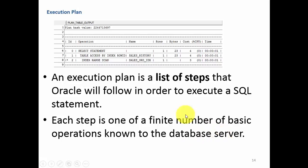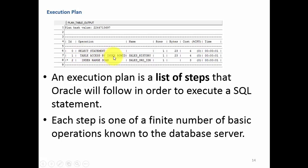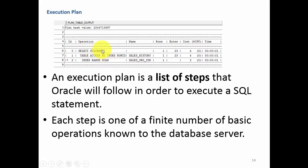Here, if you look at the execution plan, there are three steps. Step 0 is select statement, step 1 is table access by index row id, and step 2 is index range scan. That means these are the three steps which Oracle understands.